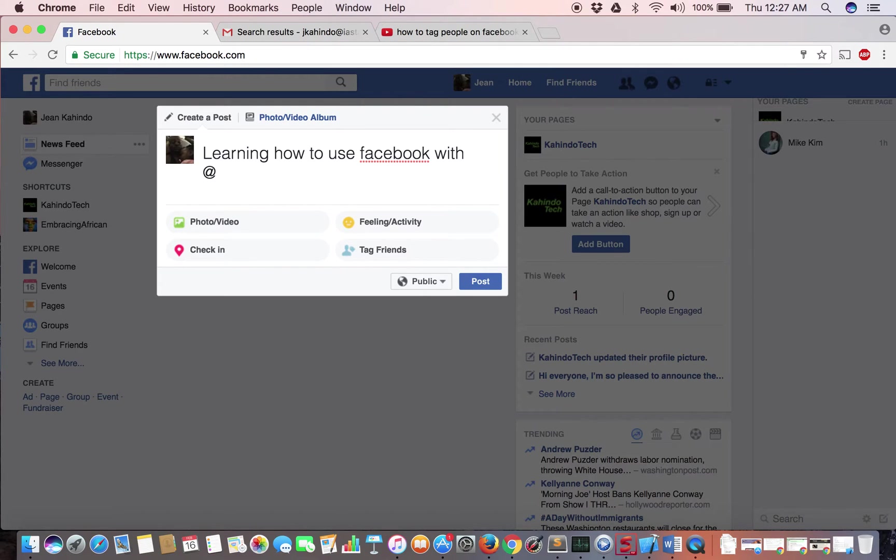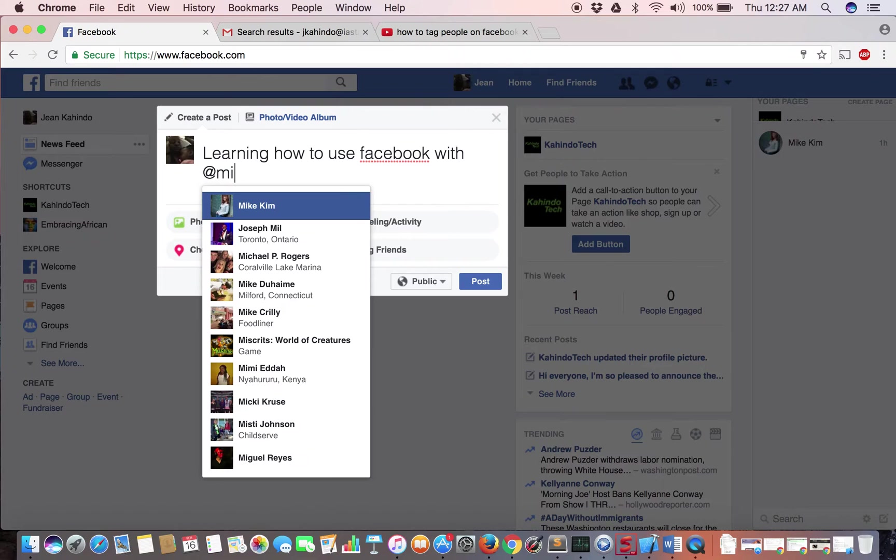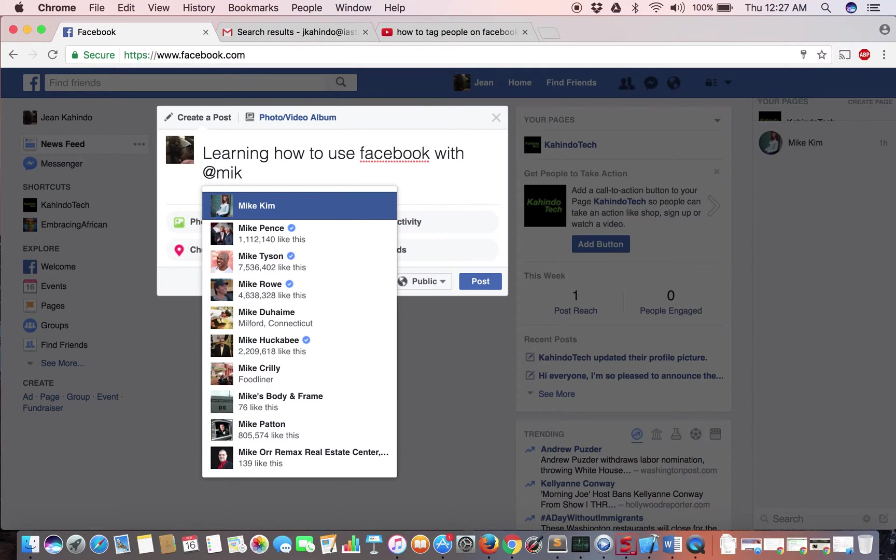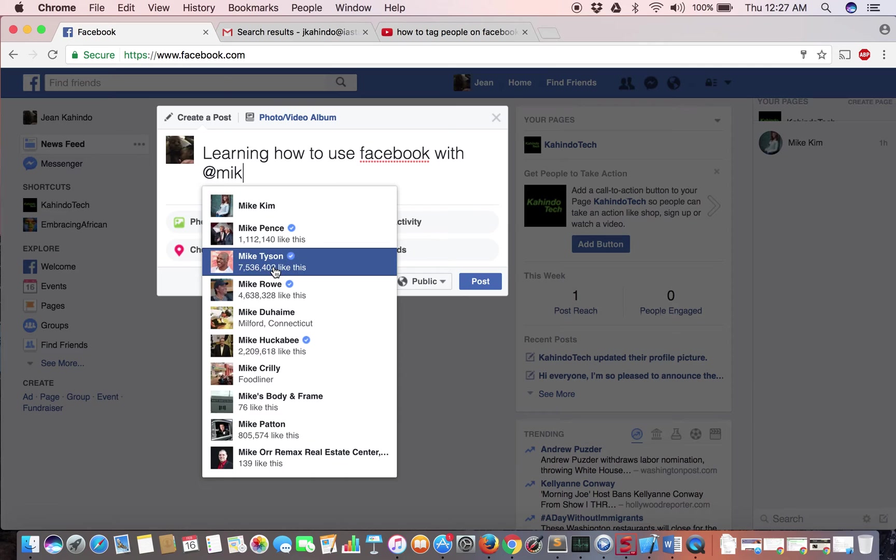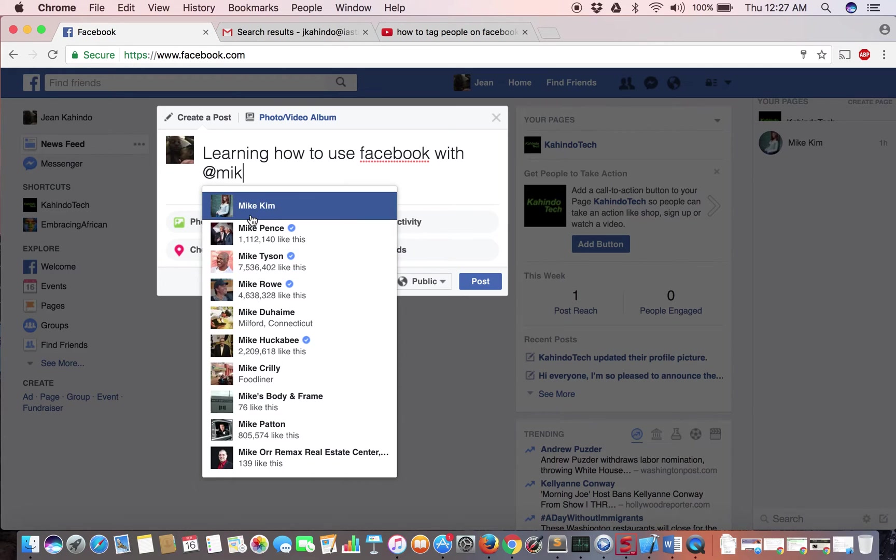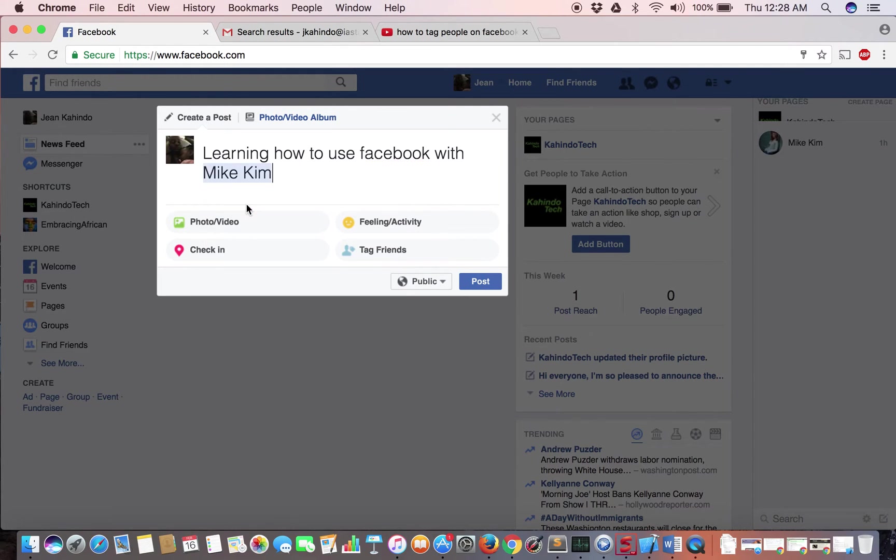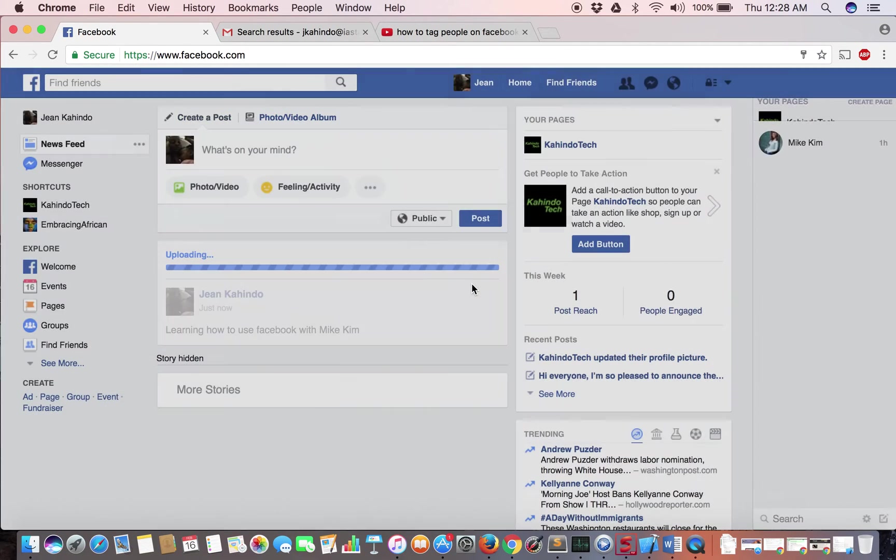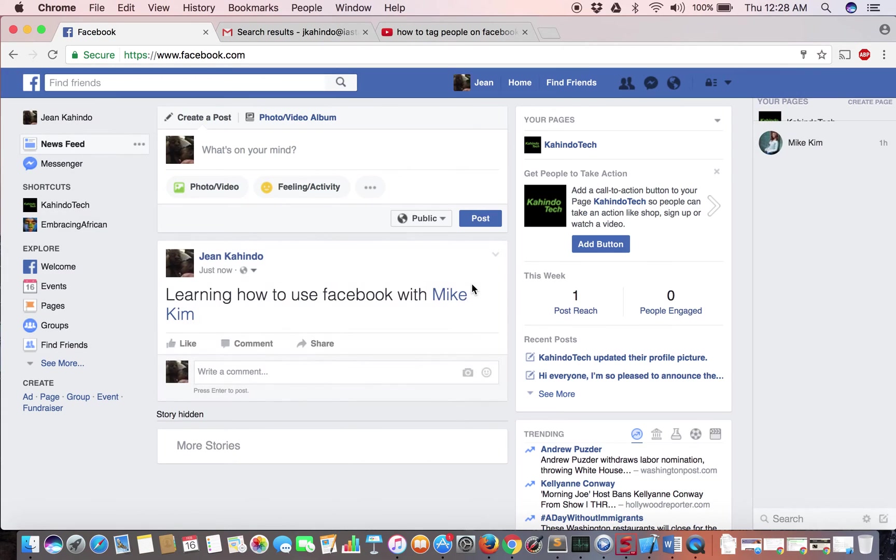So once you have the at symbol you can start typing their name, and then as you can see people's names start to pop up and I'll tag this person in my post. I'll click there and that's how you do it. So I'll just click Post and there you have it.